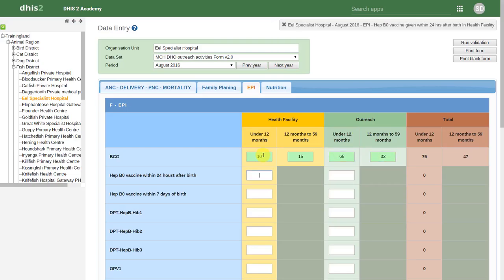These types of custom forms allow you to create unique interfaces that more closely reflect the paper-based forms that users are familiar with. However, they are harder to maintain, as every time data elements are added they need to be added manually within these custom forms. Unlike default and section-based data sets, custom forms are not updated automatically — this is a manual process to keep in mind when maintaining these data collection tools.